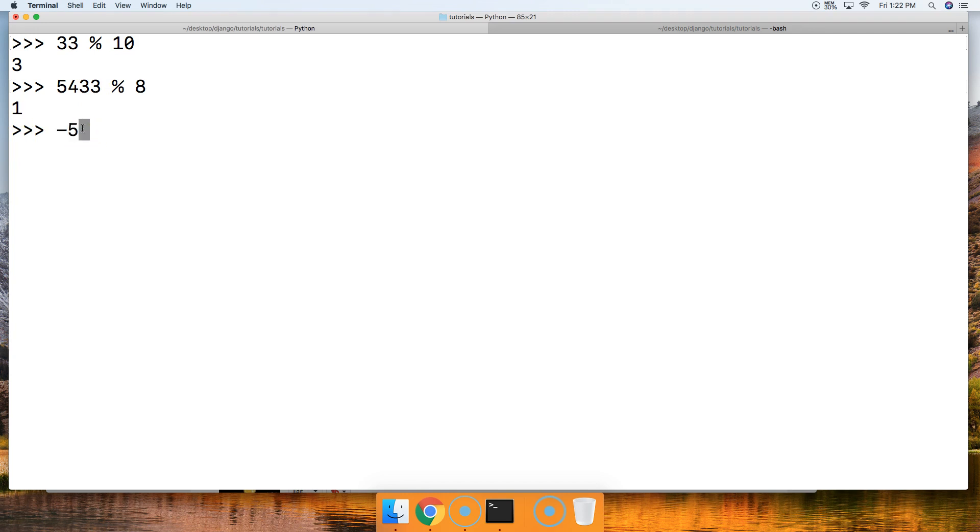How about negative 582, and then the remainder with 3, we get 2.